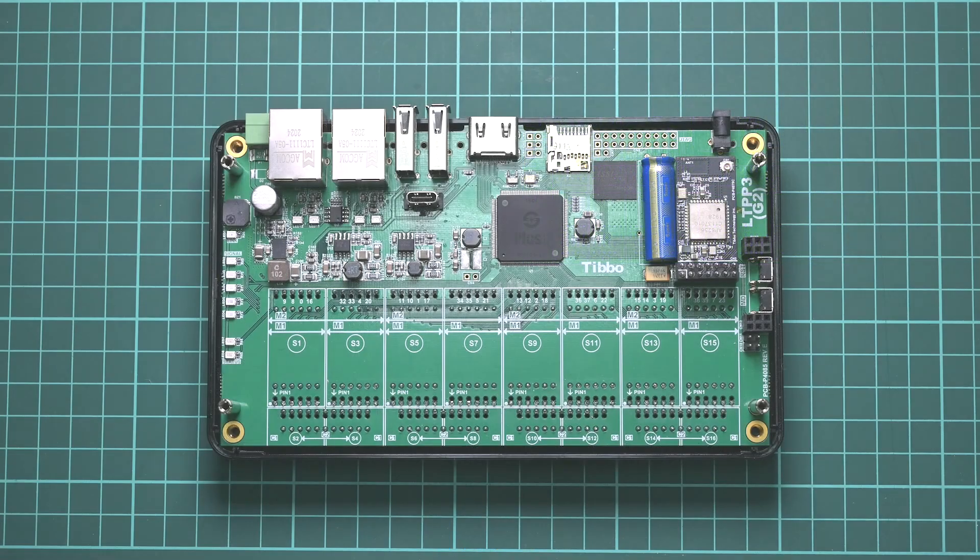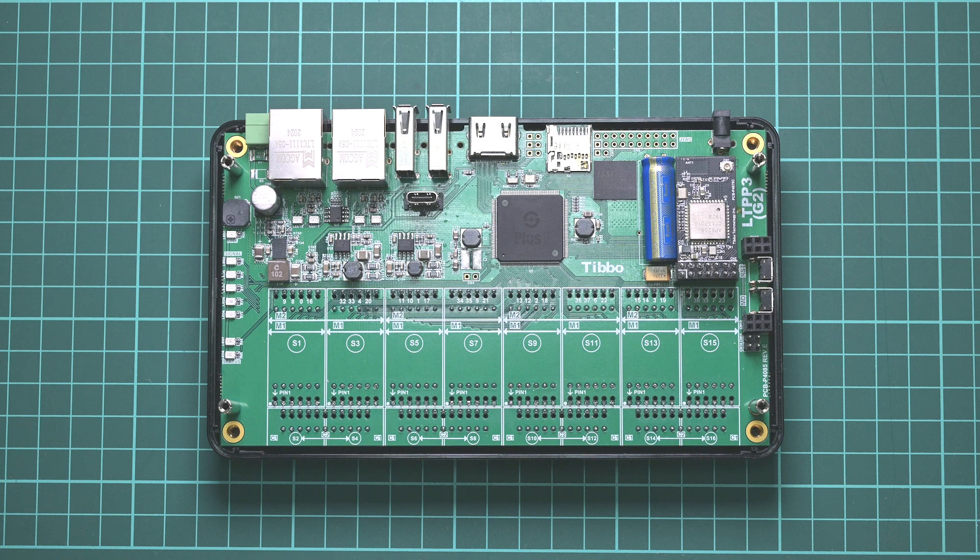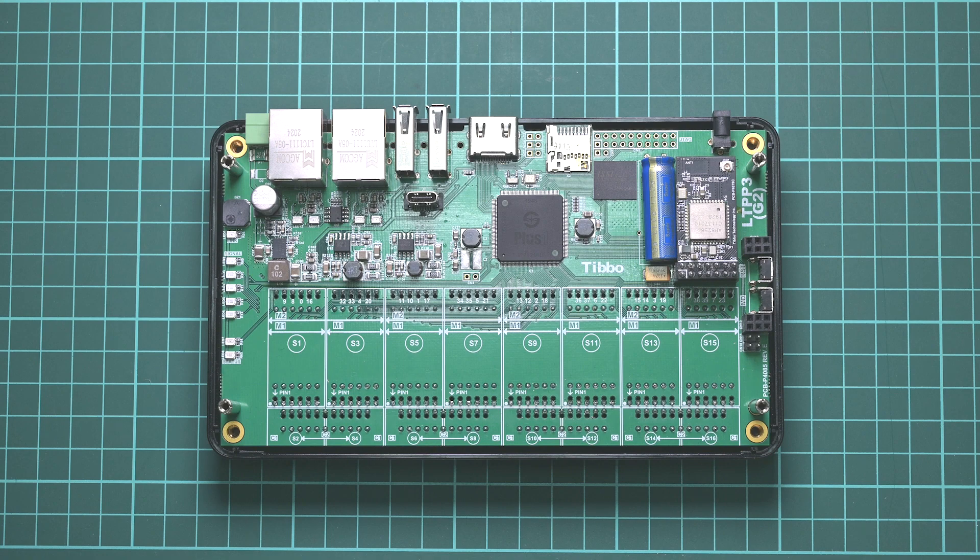First, ensure your LTPP3G2 is powered off. If you have an enclosure, such as our size 3 Linux Tibbo project box, you'll need to remove the top cover to access the LTPP3G2.